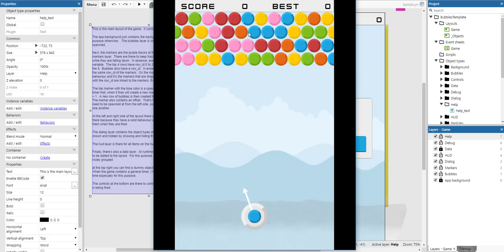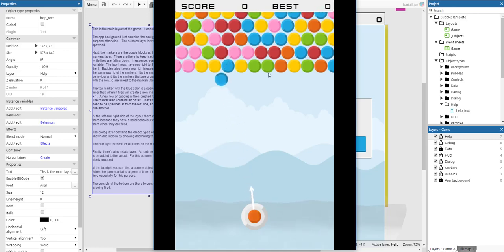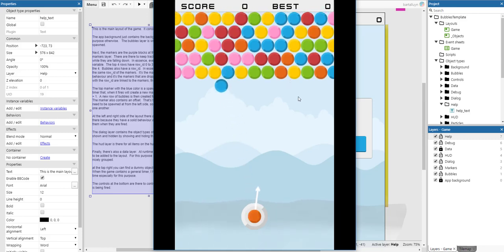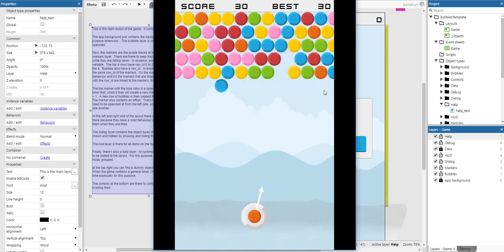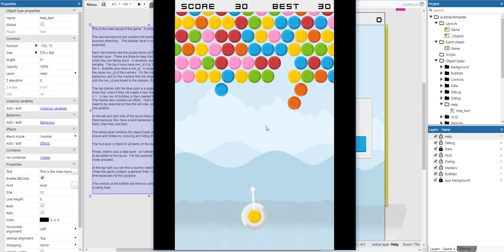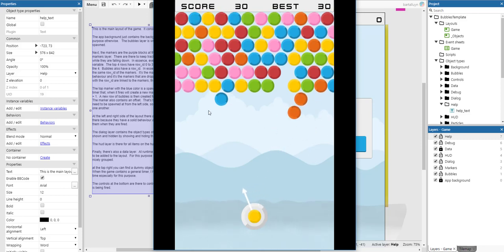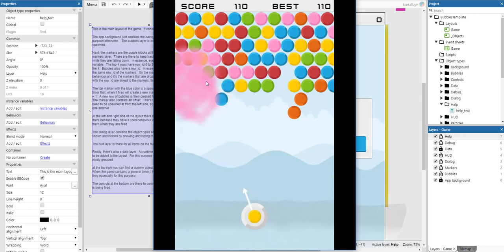Hello and welcome to this tutorial on how to create a bubble shooter game in Construct 3. Let me show you the end result. You can see here I can shoot the bubbles, you can aim them, you can shoot them, and whenever there are three or more they will explode.